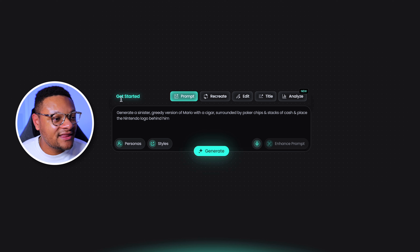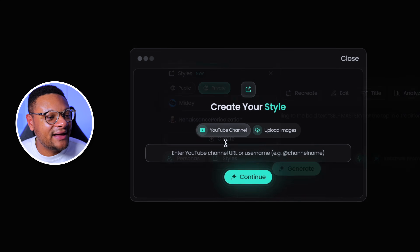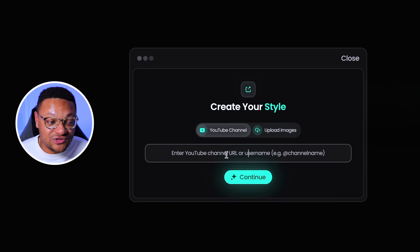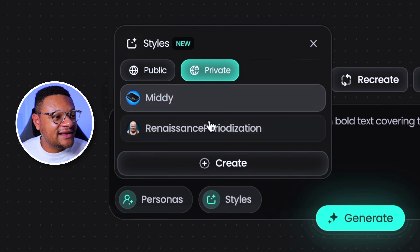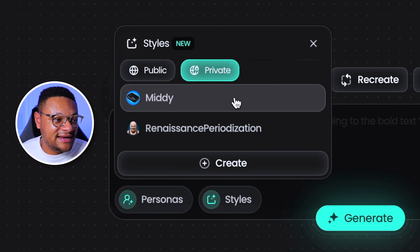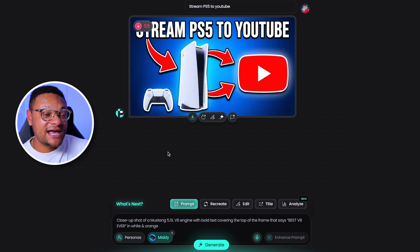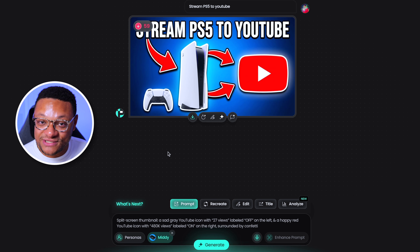One of the drawbacks with Pixels early on in its development was that it was very difficult to keep a consistent look thumbnail to thumbnail, especially using an AI generator tool. That is why they implemented something called styles. With this, you can select the create button and add a YouTube channel that is your own, a competitor's, or one you just like the way they put thumbnails together. You can also upload images as well, a minimum of three. Since I already added a couple styles here, we're going to go ahead with mine — the midi style, 'stream PS5 to YouTube.' My style is selected, let's generate, and as you can see it came up with a thumbnail that is similar to my styling for my YouTube channel.